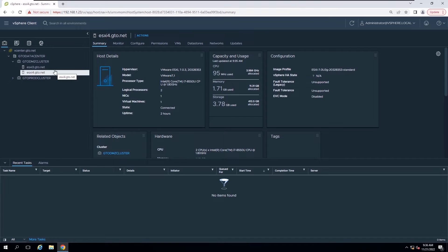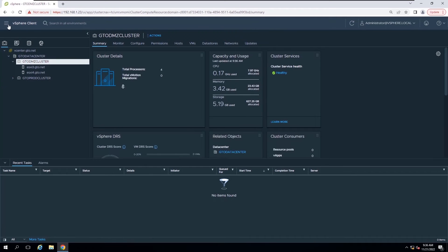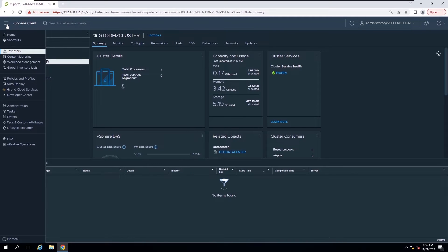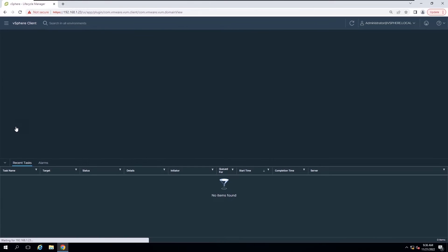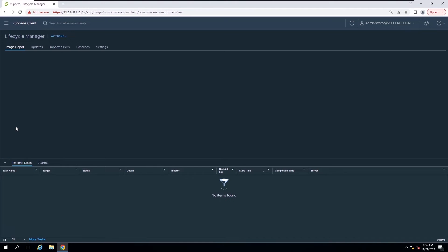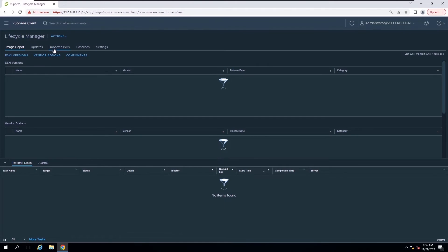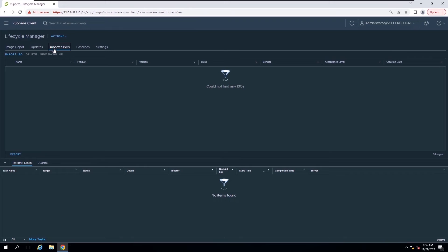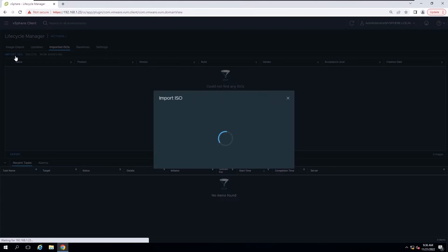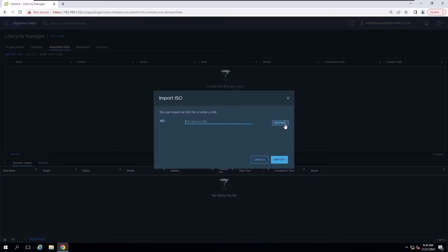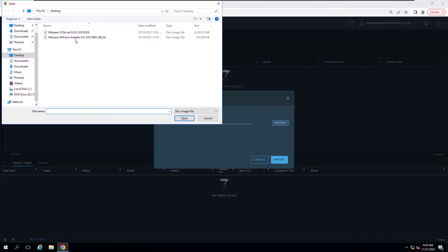Access the vSphere Lifecycle Manager interface. Select Menu, then click Lifecycle Manager. Then click the Imported ISO tab and click Import ISO. Now you can browse and select the downloaded 8.0 installer ISO file.